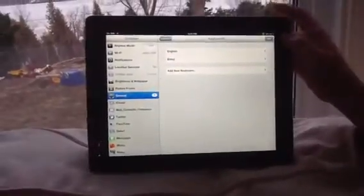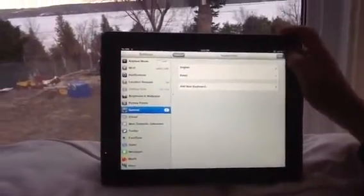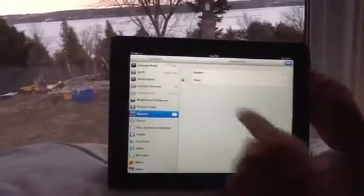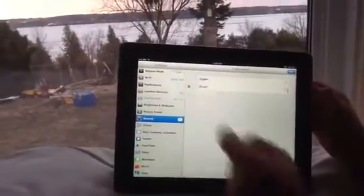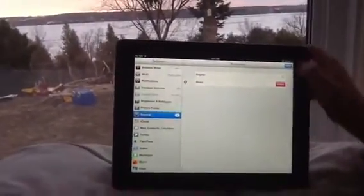If you wanted to delete something, you just go to Edit, click the little minus, and then delete.